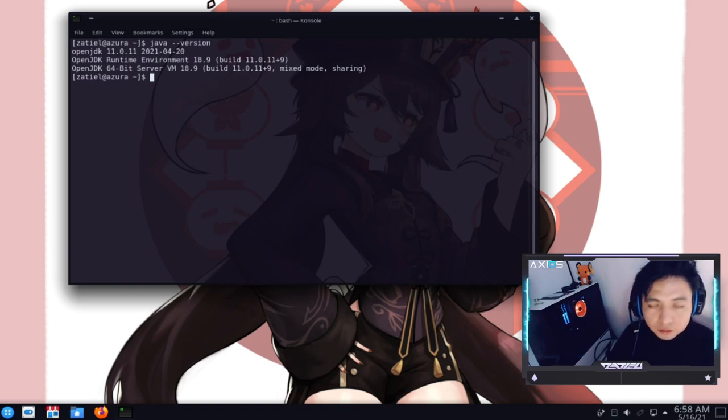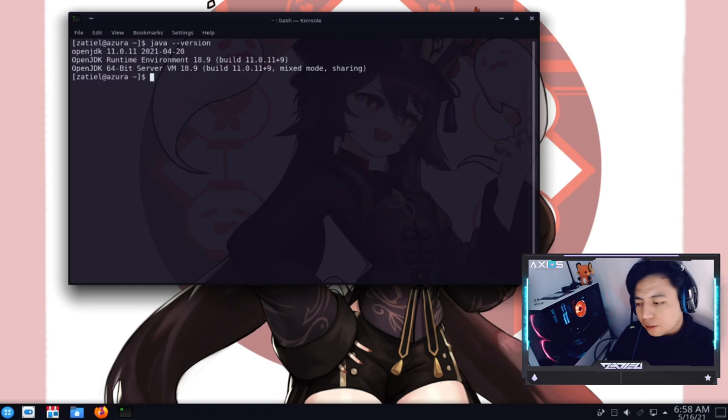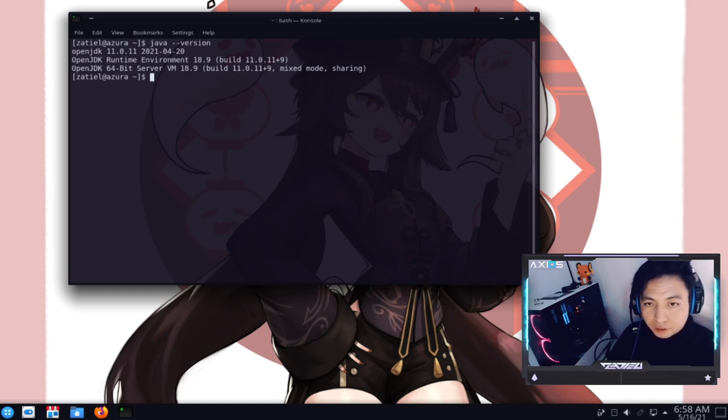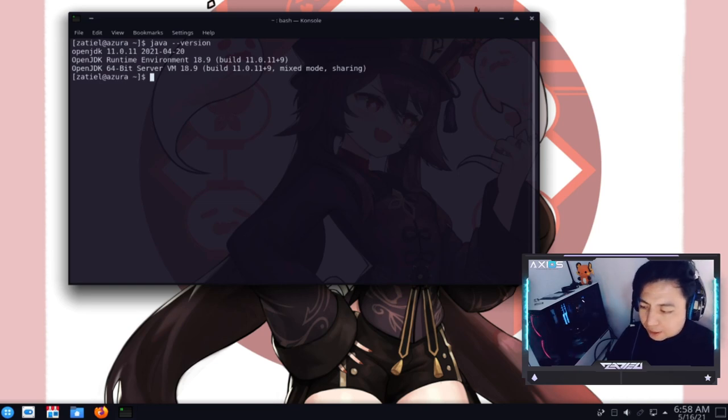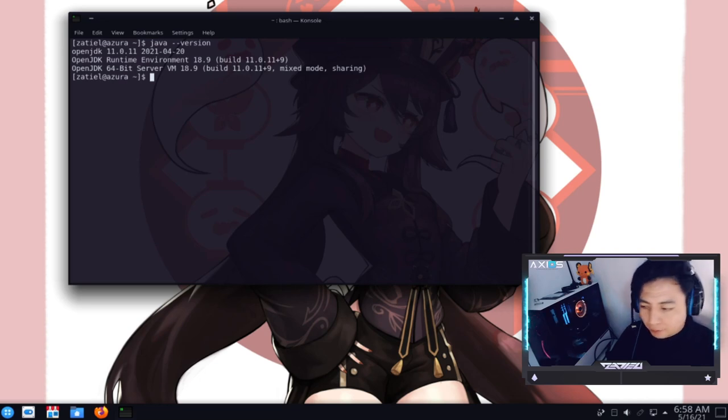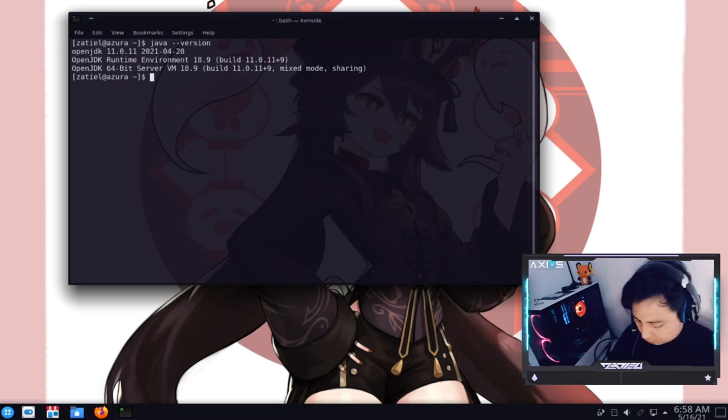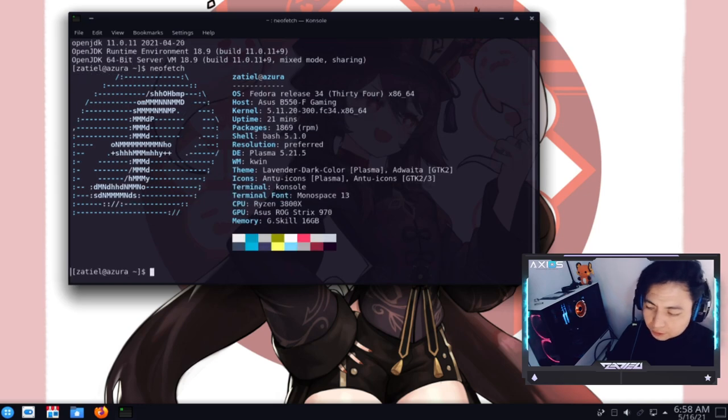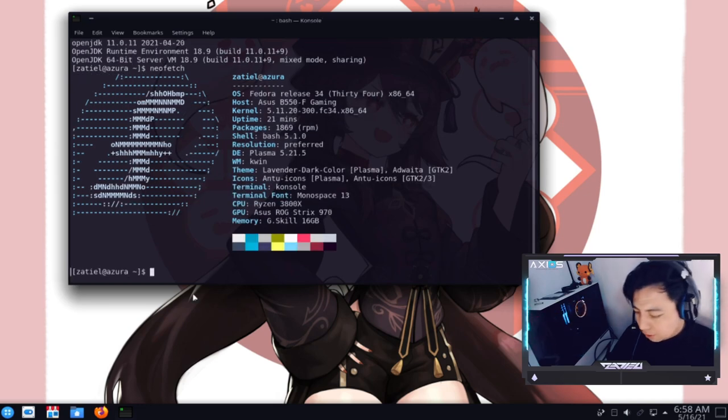Esto sí o sí lo debes de tener instalado para que te funcione la herramienta porque se puede considerar como una dependencia enorme para que todo este funcione. Y ya por último, pues, mostrarte que estoy en un Fedora.